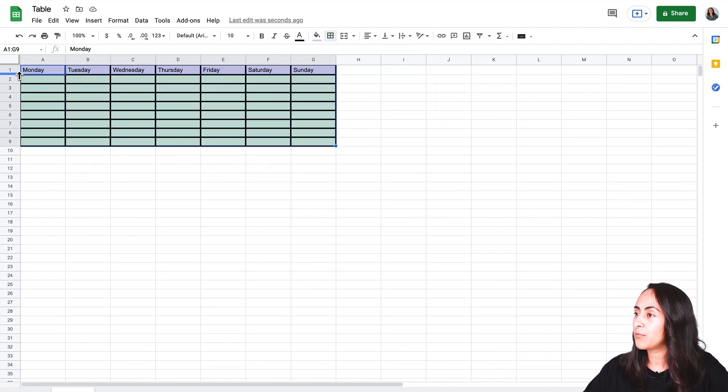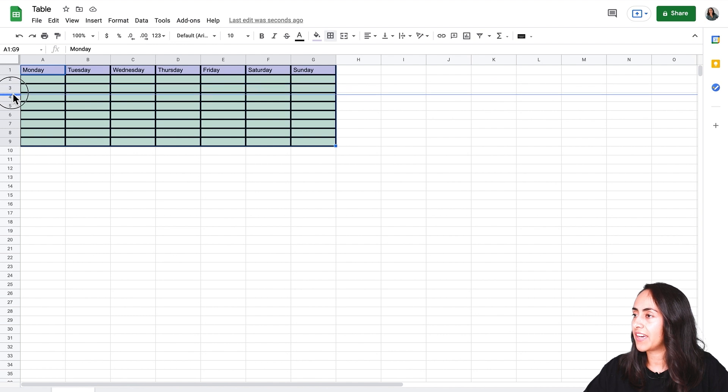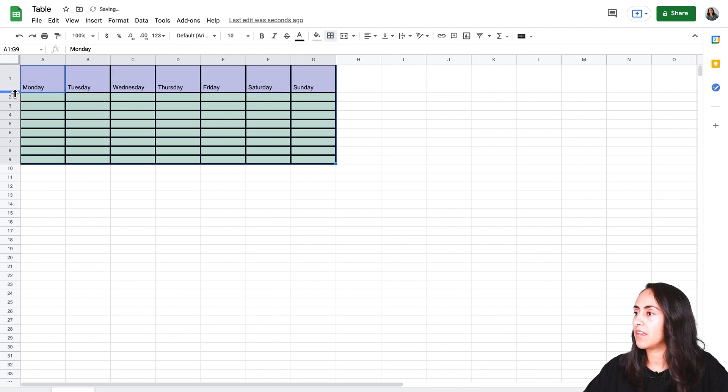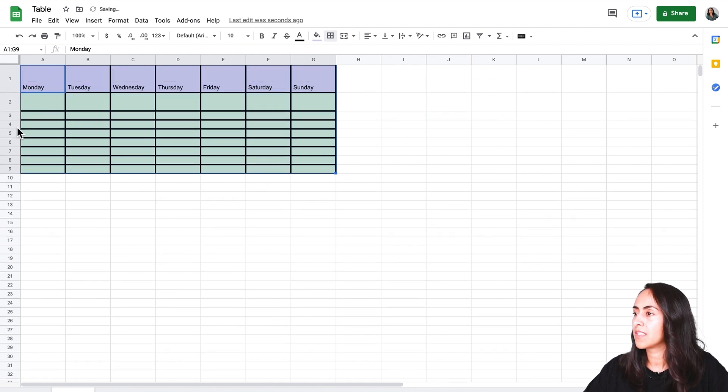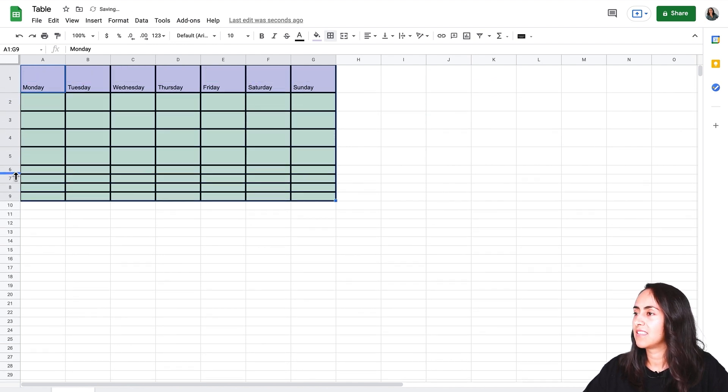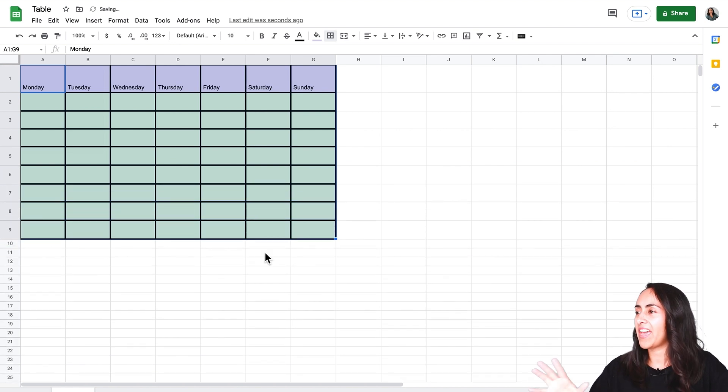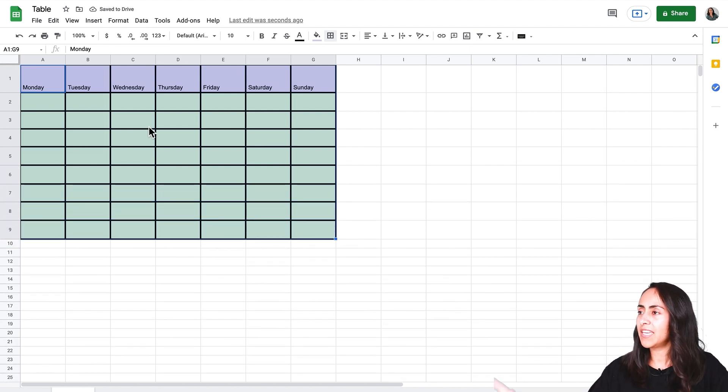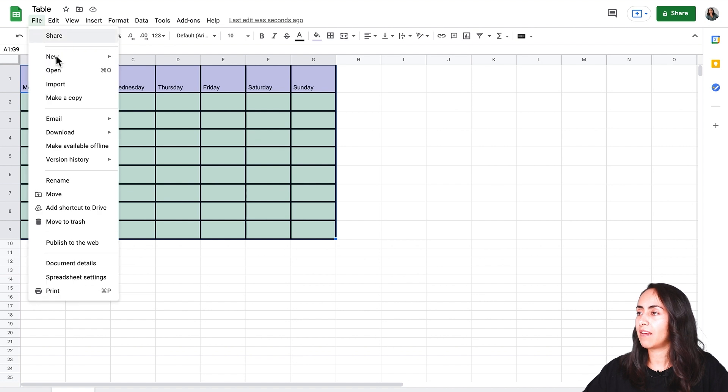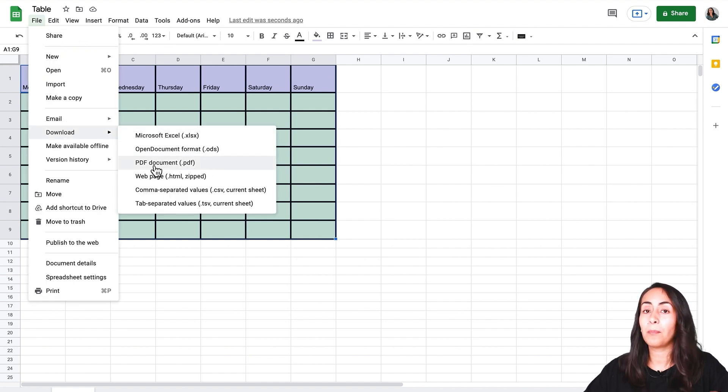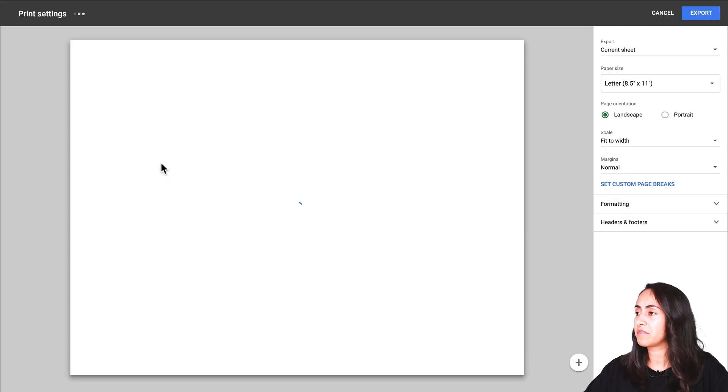And lastly I would like to adjust the height of every single row. Okay I have my table ready and now let's go to file, download and select PDF.